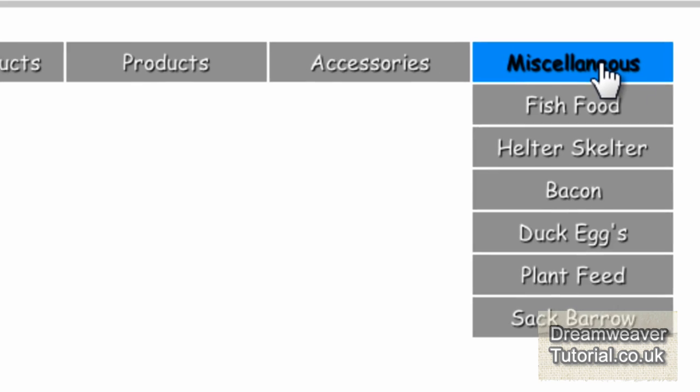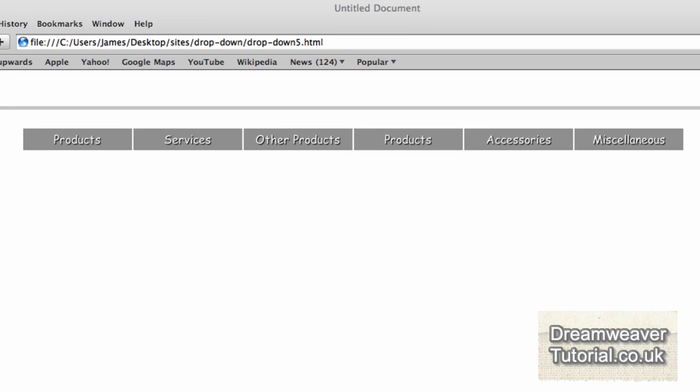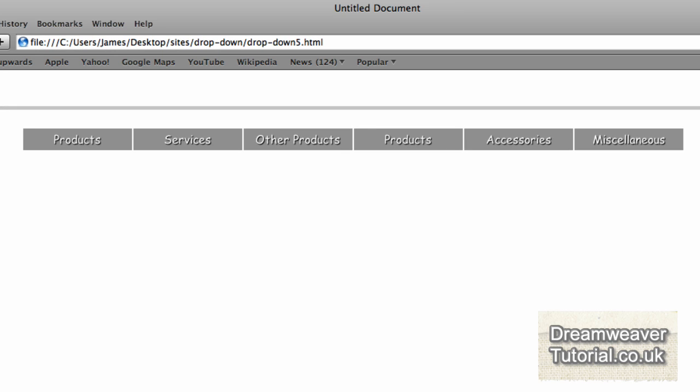This is Pure CSS — there's no JavaScript. This will load instantly into your web browser without any delay.